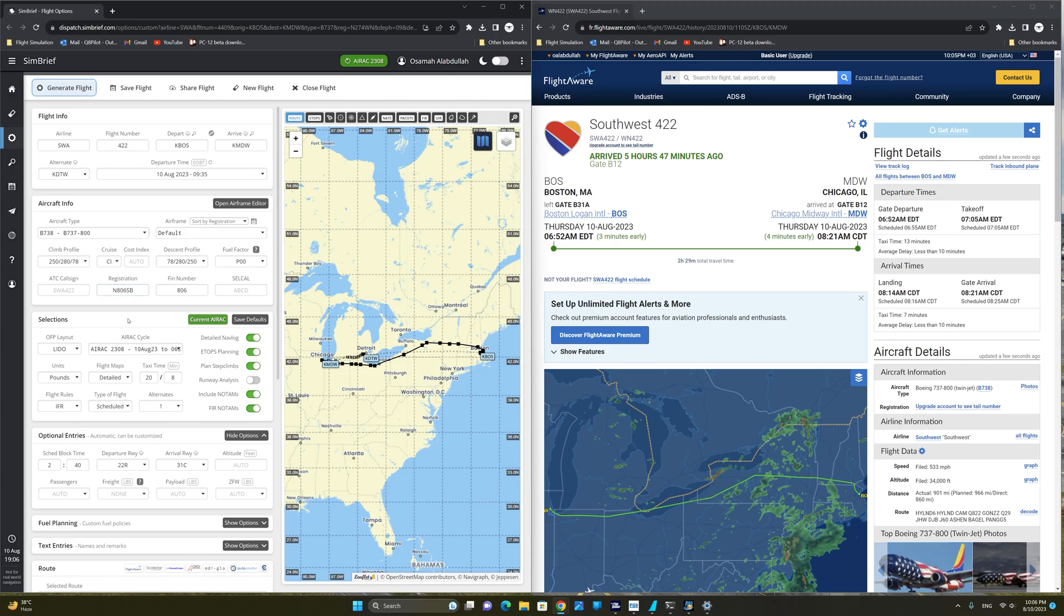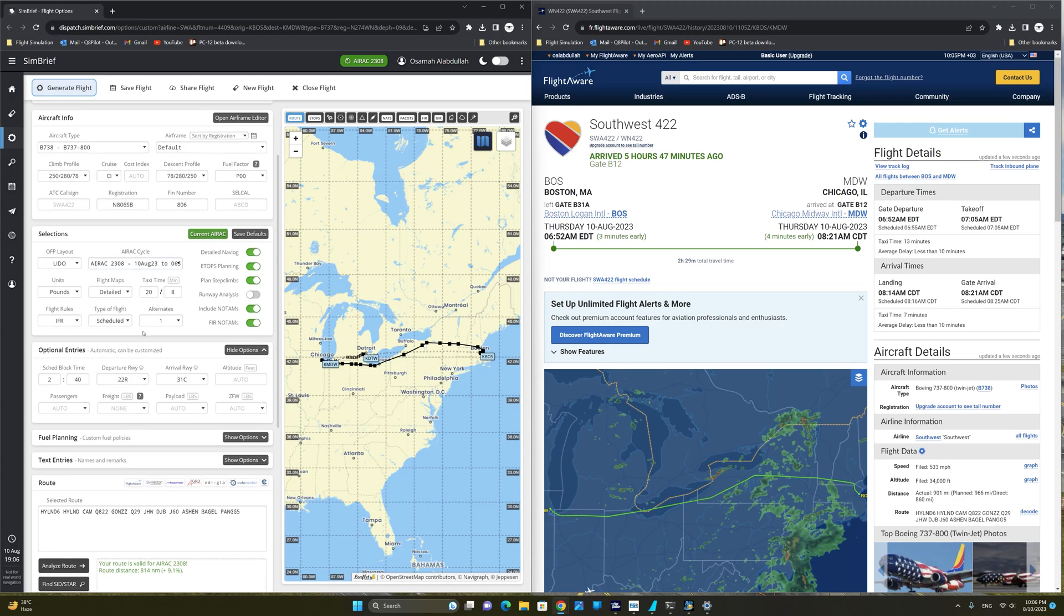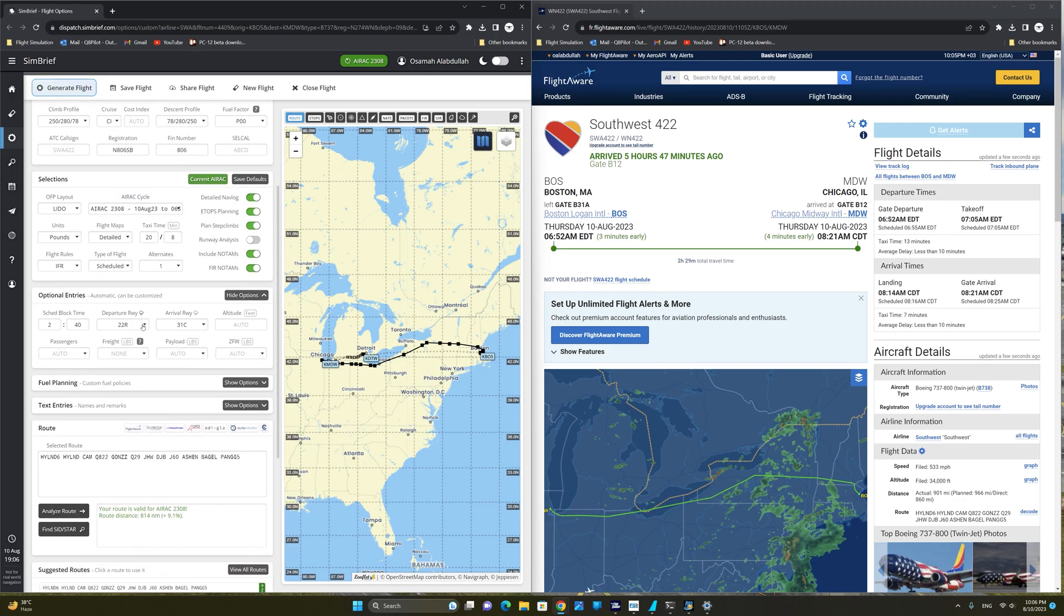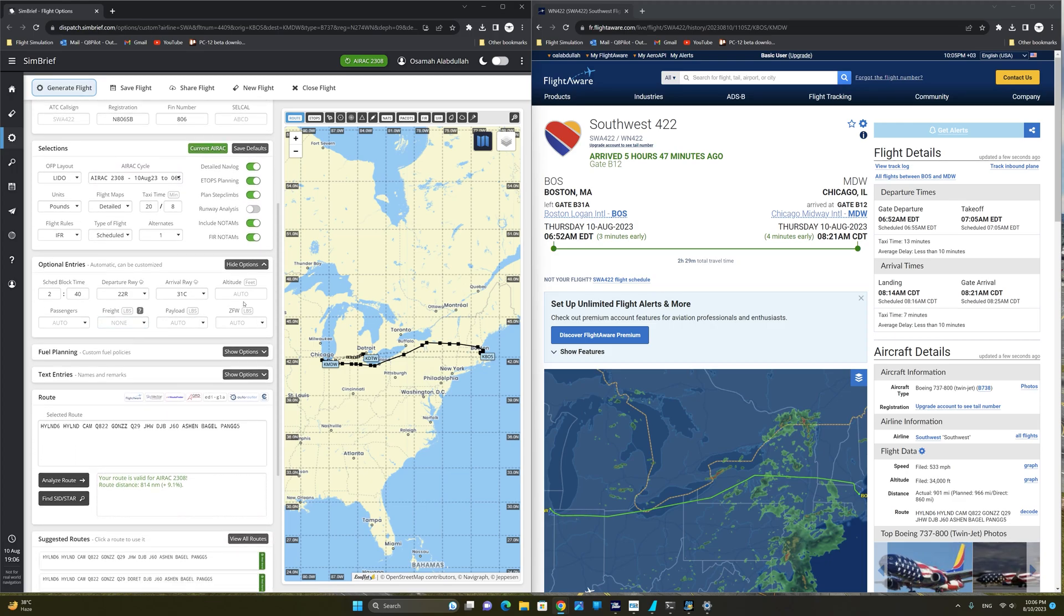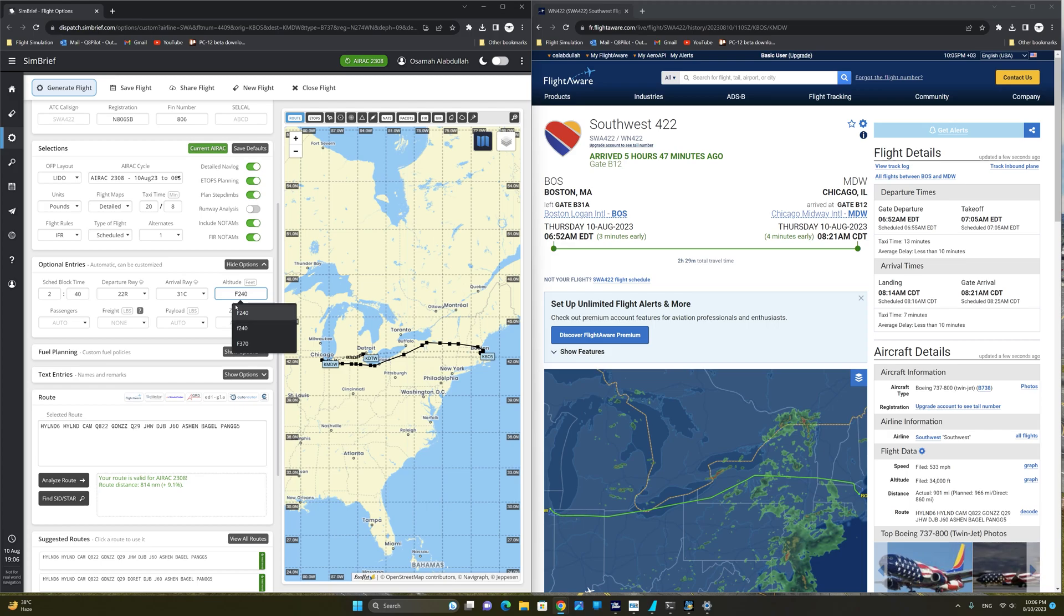And the next thing we're going to do is go down here and make sure that we enter the correct filed altitude from our FlightAware information. As you can see here, the filed altitude is 34,000 feet. So we are going to enter flight level 340 by typing the letter F, and then 340.